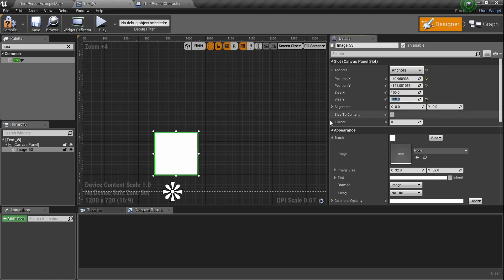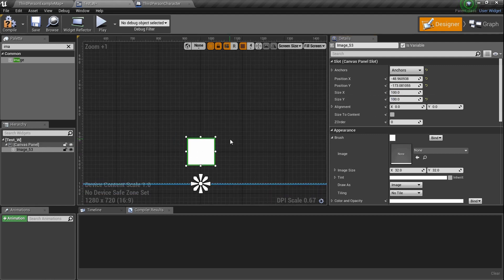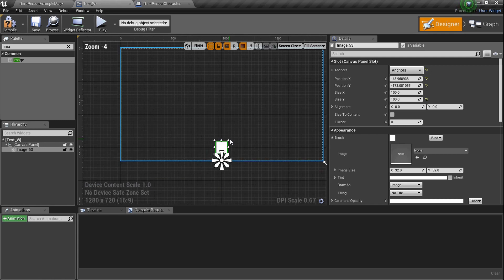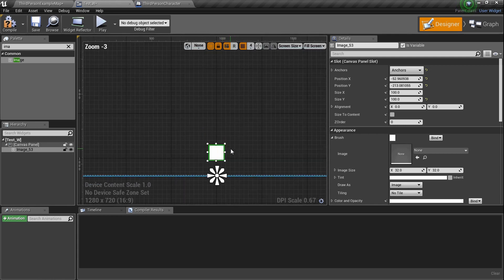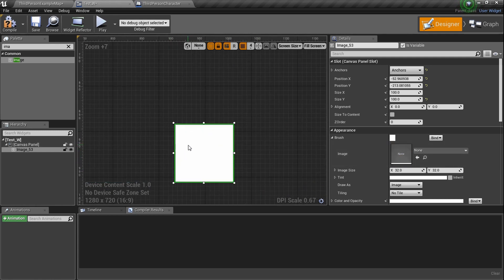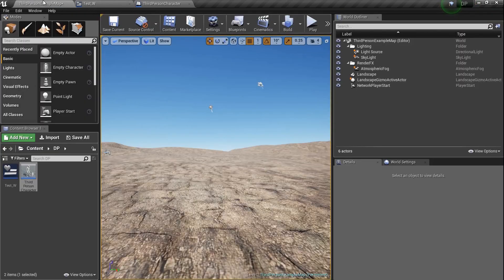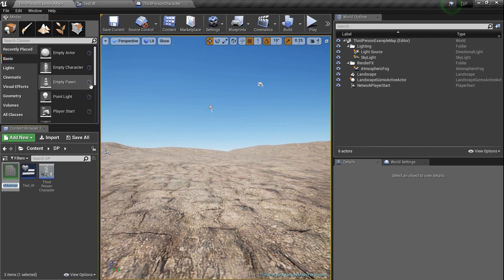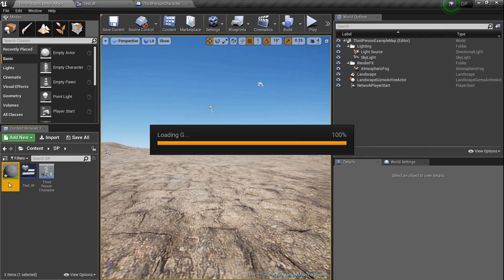We've got an image and we can add an image to it. The thing about adding images is it needs to be user interface friendly — there are options in your materials that will make it prepared for UMG. Let's create a material — right click and create a material, name it 'G'. Double click on it. I'm going to click on it where you have your blend mode and surface options, and click on User Interface.